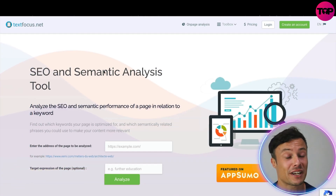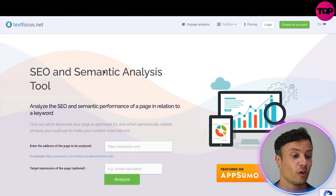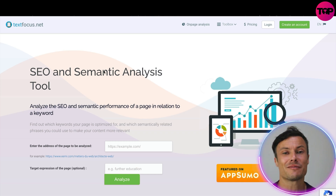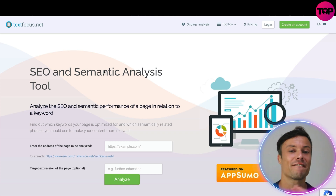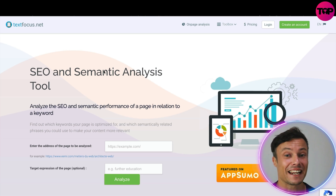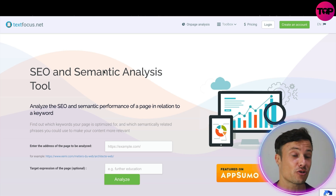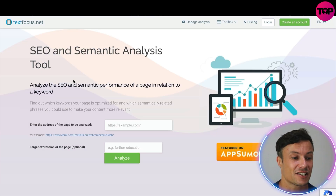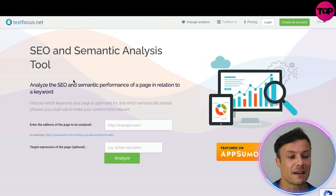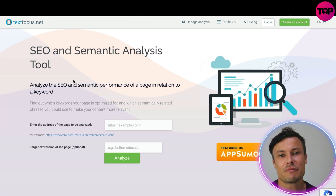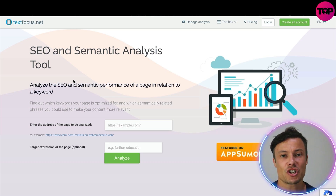I'm going to tell you a place where you can go to get a fantastic discount on this product later on in the video, so make sure you stick around for that. So — SEO and semantic analysis tool. Why do we really care about SEO, or search engine optimization?